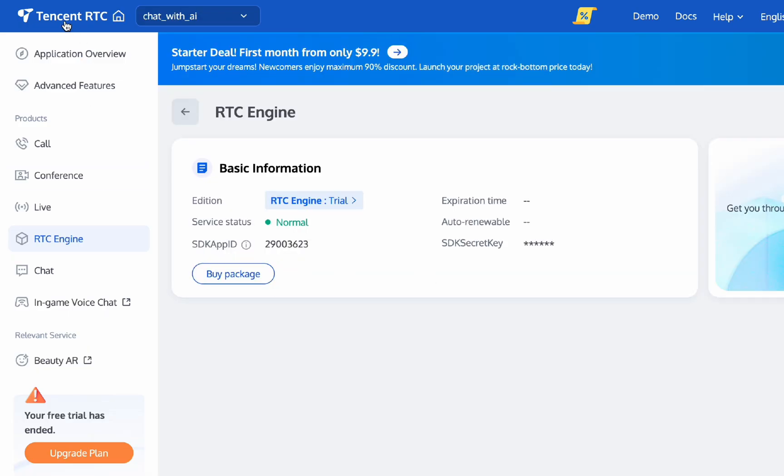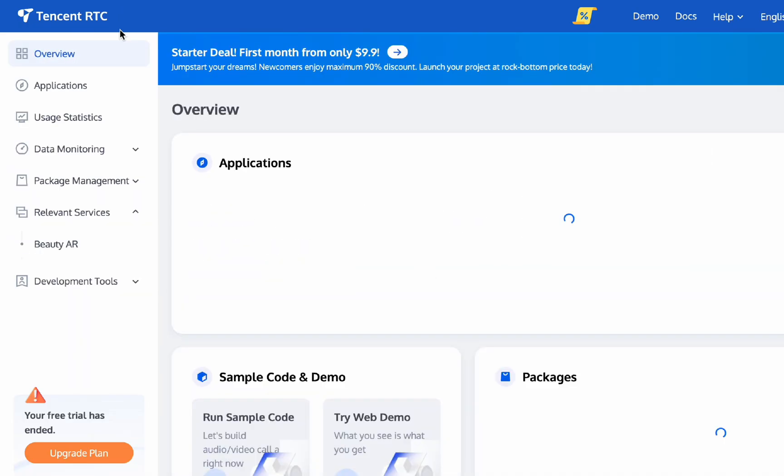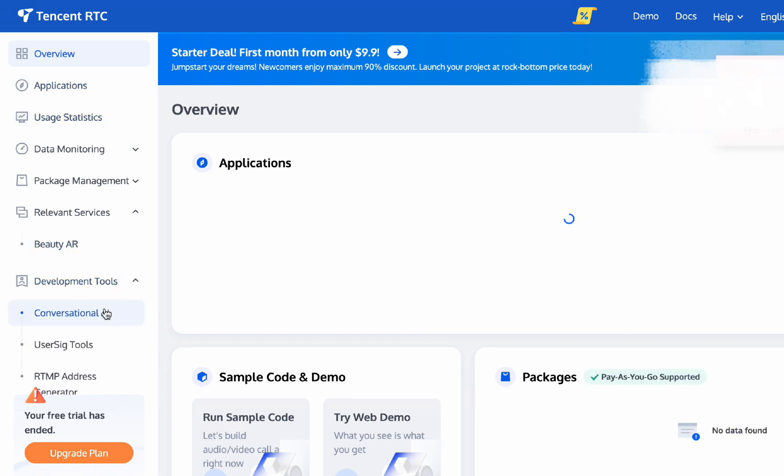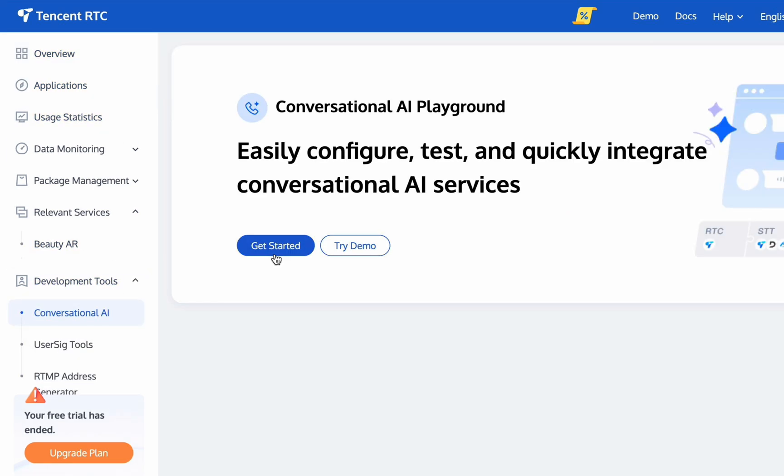Return to the console home page, click Development Tools, then Conversational AI. This is the conversational AI playground. Click Get Started.